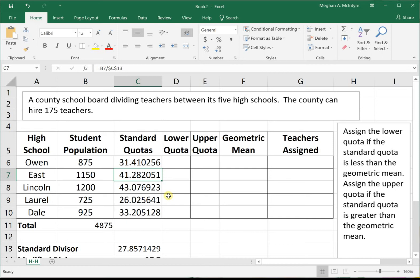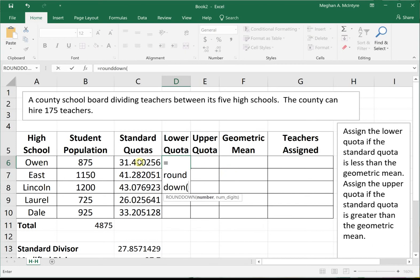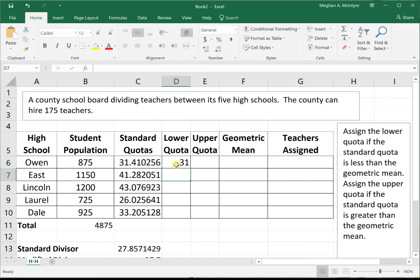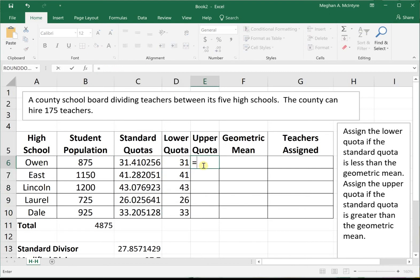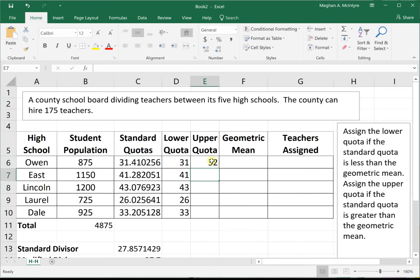To do the Huntington-Hill method, we look at both the lower and upper quotas. A useful Excel feature is the ROUNDDOWN function, which rounds each number down to the next integer — we use ROUNDDOWN with zero decimal places. Similarly, we have the ROUNDUP function, which rounds each number up to the next integer.